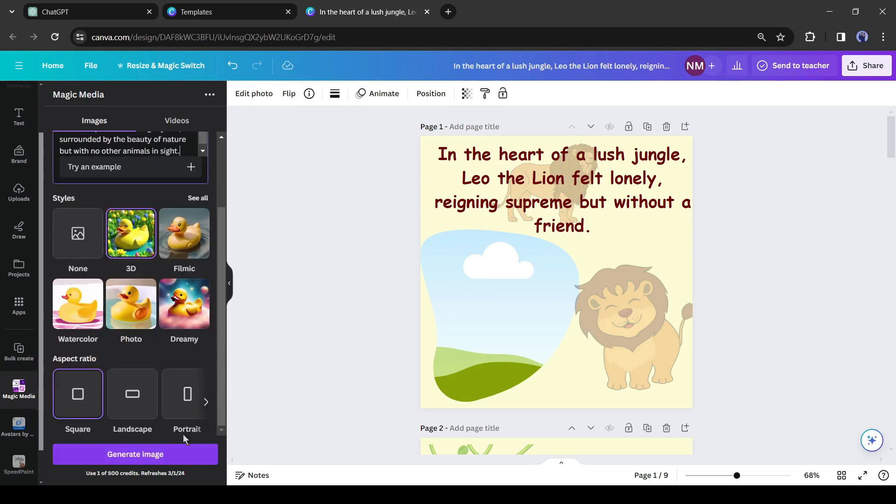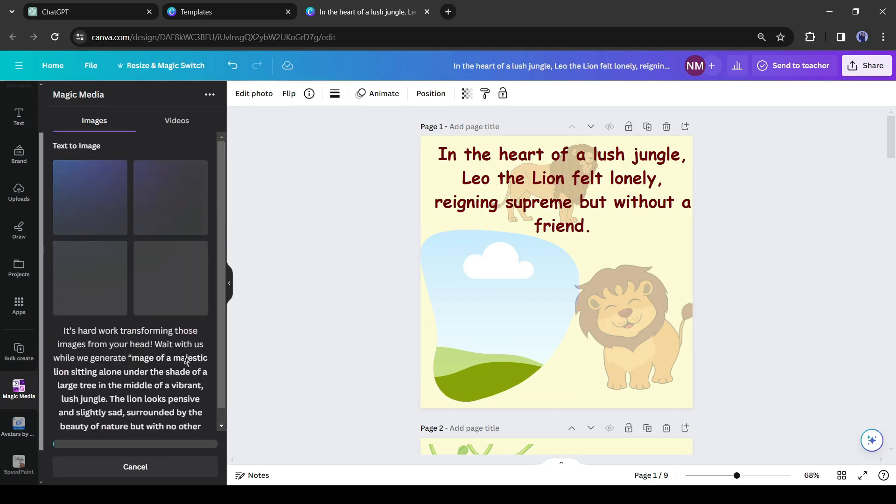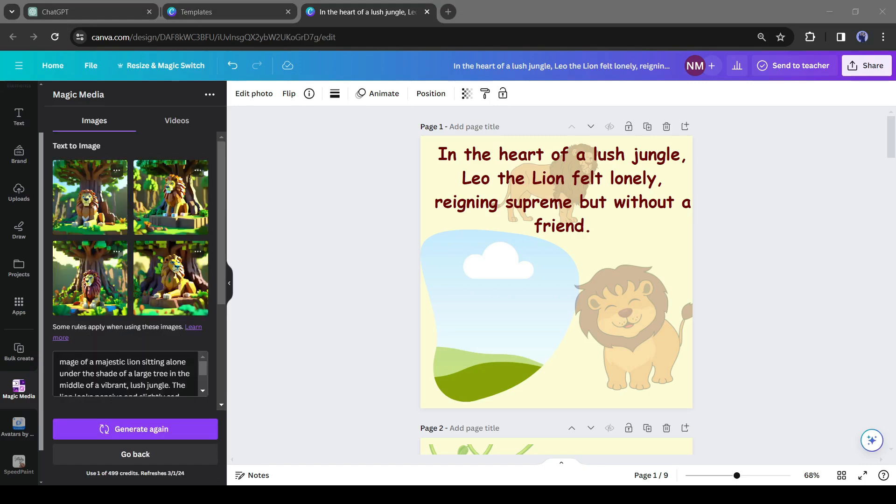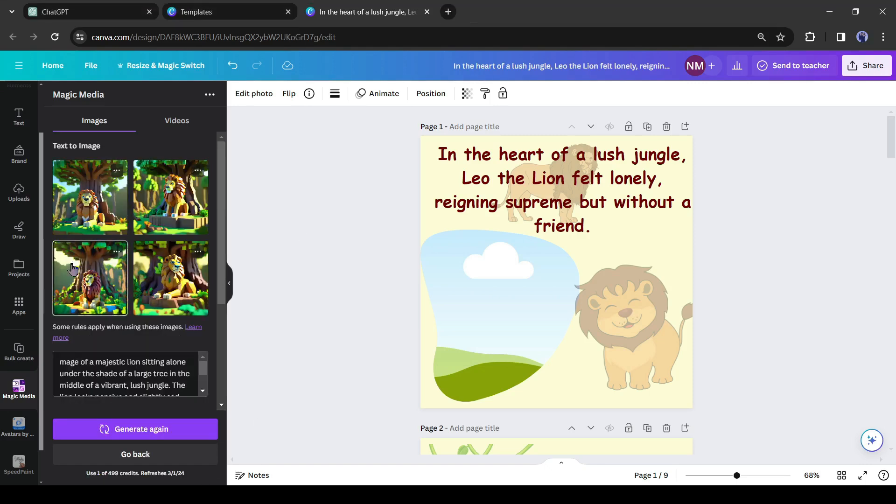After that you can change the aspect ratio. After all is set, hit the 'generate image' button from here. It will take some time to generate the image. And here it is, Canva Magic Media generates four images for us.